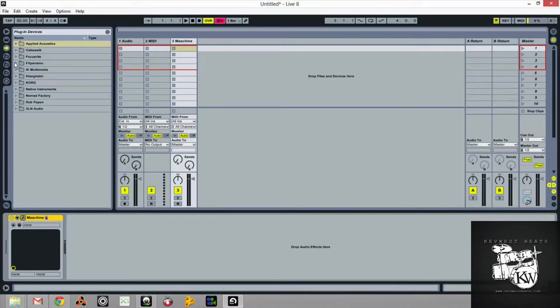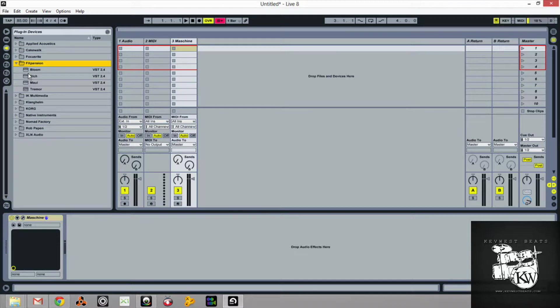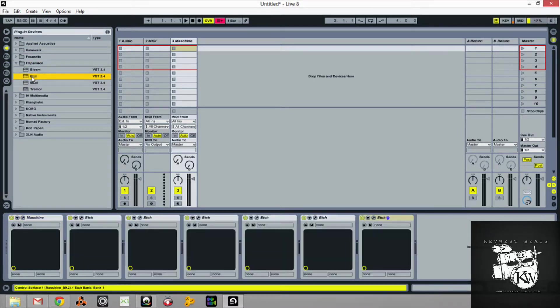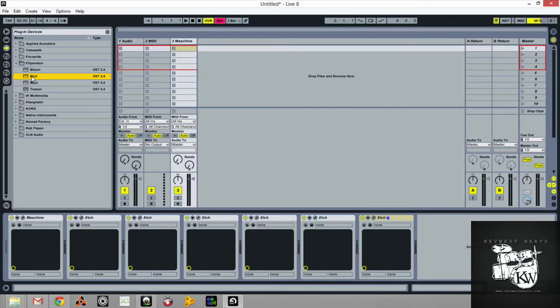I can open, I can go to Etch and open five Etches and it's nothing. It's nothing to open and do what I do with other effects. Can't really do that with Maschine standalone.